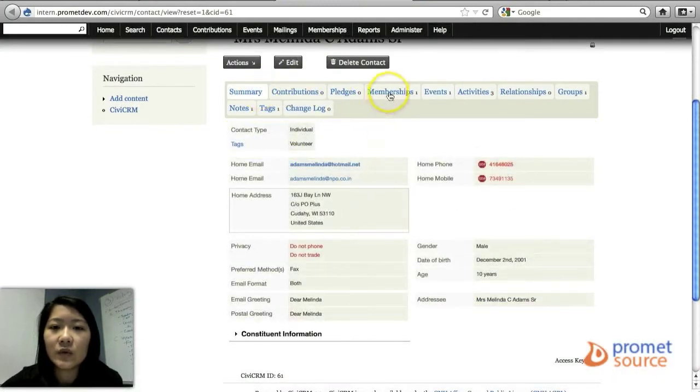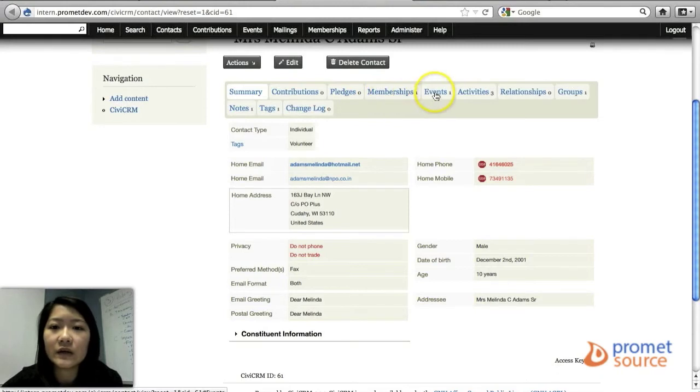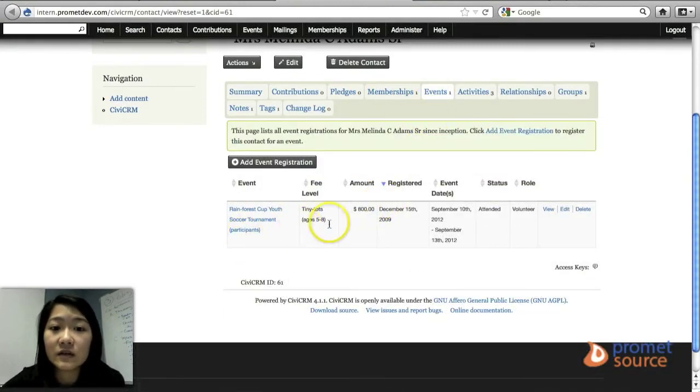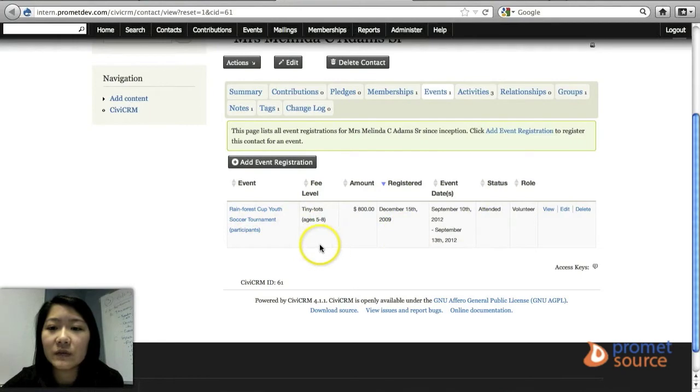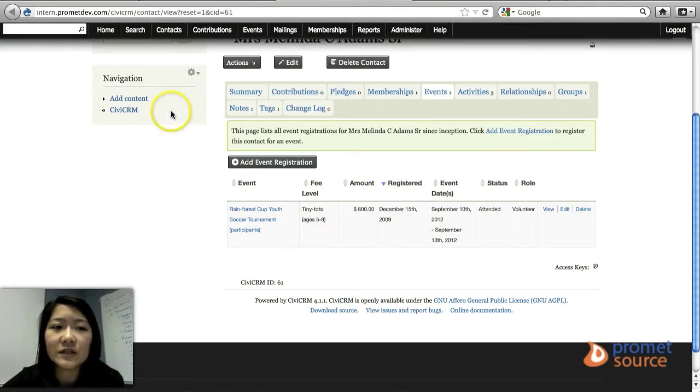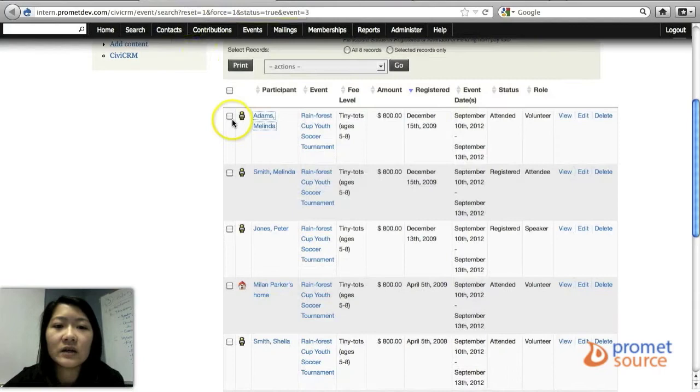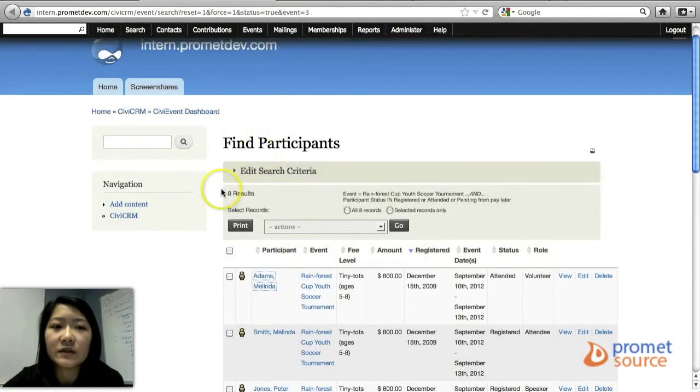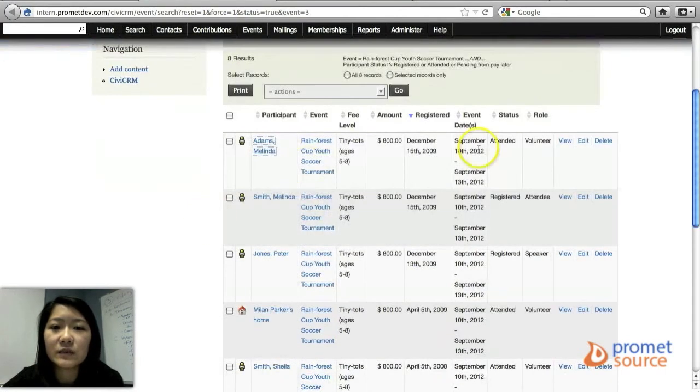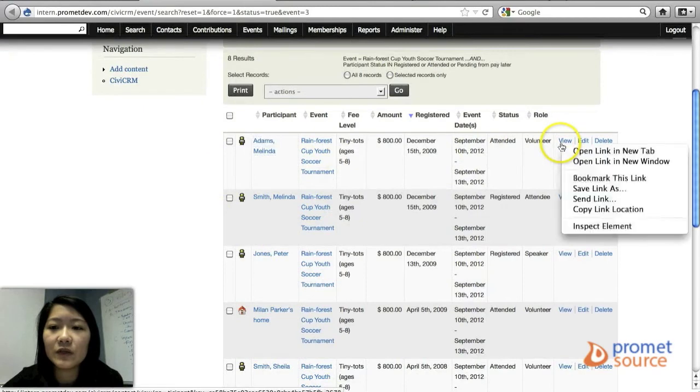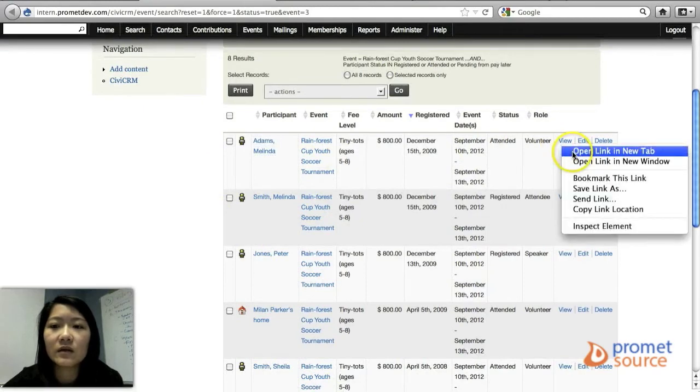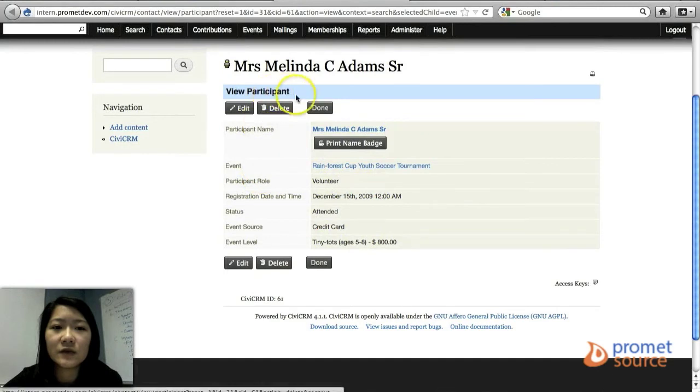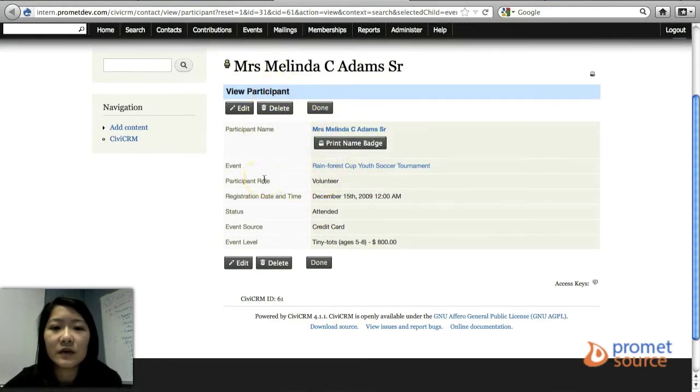And you can view their events if they registered for that. You can view what they registered for, the information here, just a short little information. And then otherwise, back to the Find Participants page, click view this way. And you can view this participant, their details pertaining to this event.